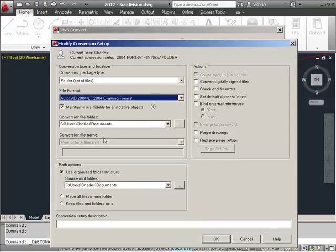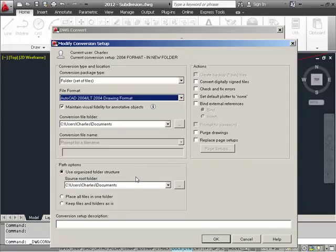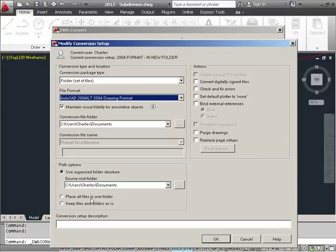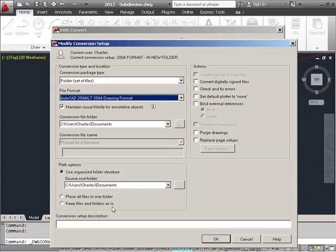Conversion file name is an option that would be available depending on the conversion type that we had selected. Under path options, we can set up an organized folder structure, which might be based on your own folder structure and which could also include any XREF locations, things like that. If you're doing a straight drawing conversion, you could use one of the other options, such as placing all the files in the folder would put all the conversions in one folder. Keeping the files in folders as is will maintain the file and folder structure of the existing folder if you're doing a conversion with more than one folder or subfolders, and it would maintain the same names and locations of those folders.